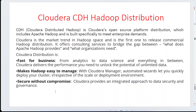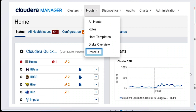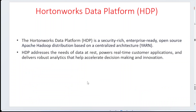Cloudera distribution is very fast for business applications, easily manageable, and secure without compromise. The complete GUI for Cloudera includes clusters, host diagnosis, audits, charts, and administration. Components visible include HBase, HDFS, Hive, Impala, Spark, and Kafka — these are the host components and services provided within the Cloudera platform.